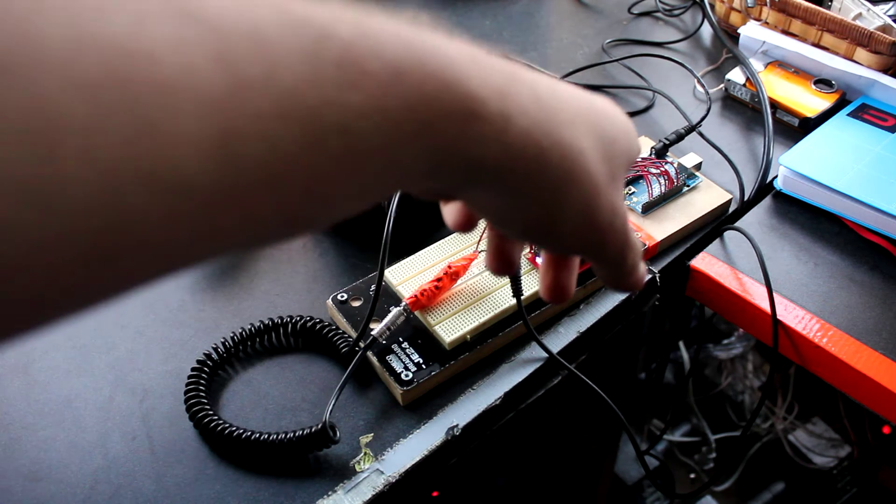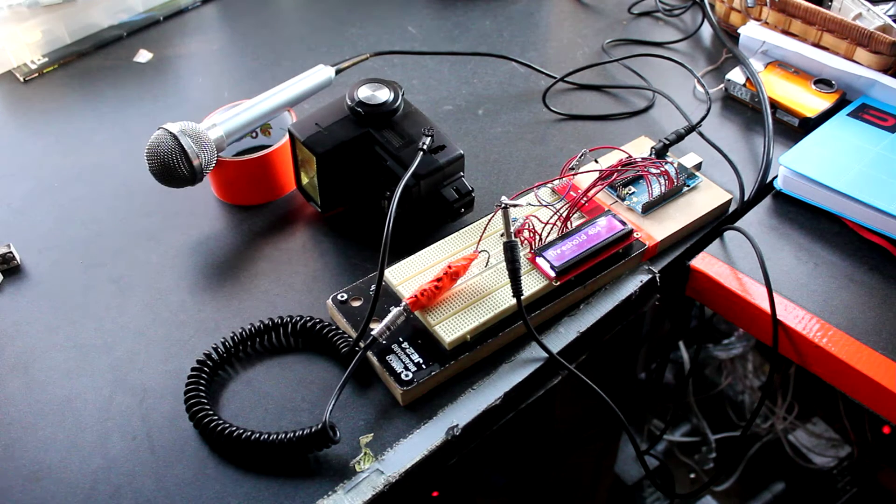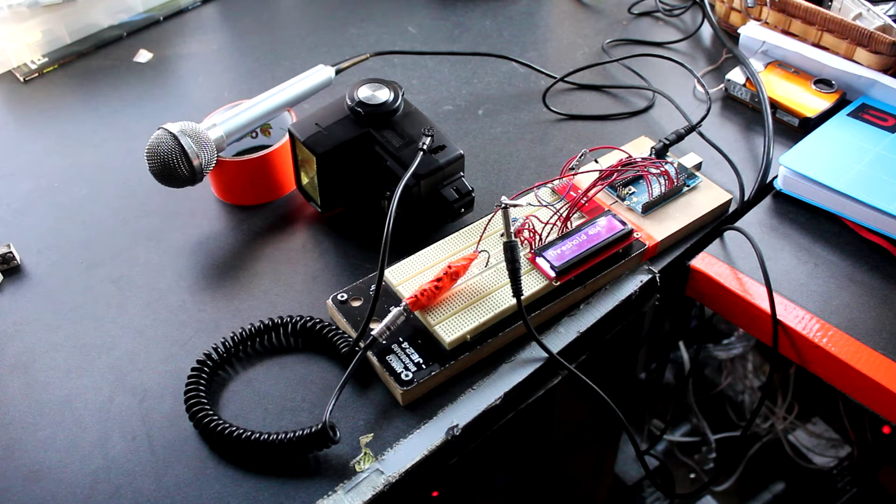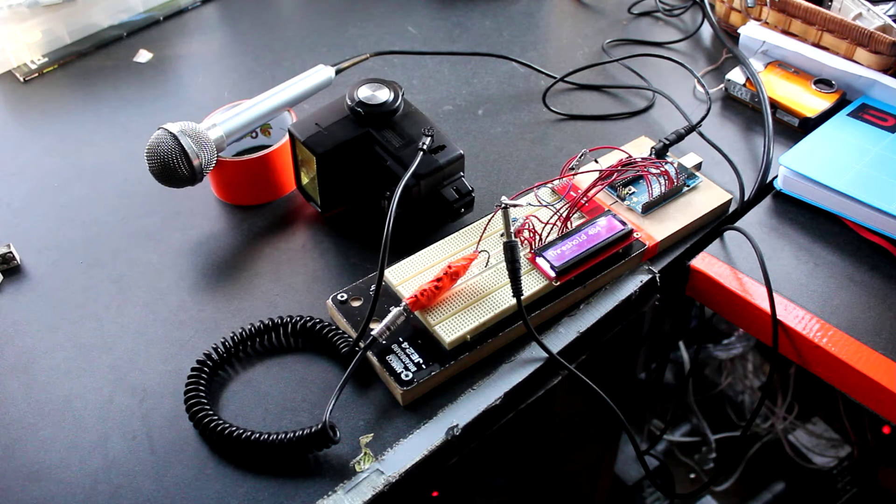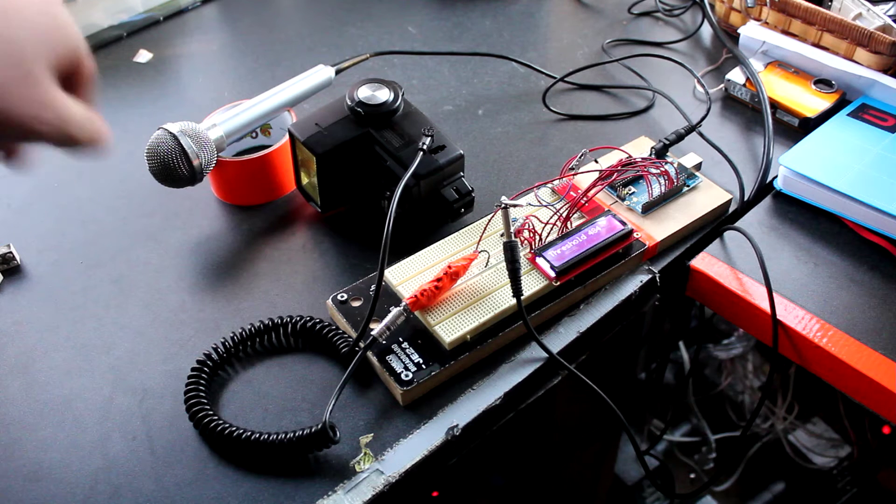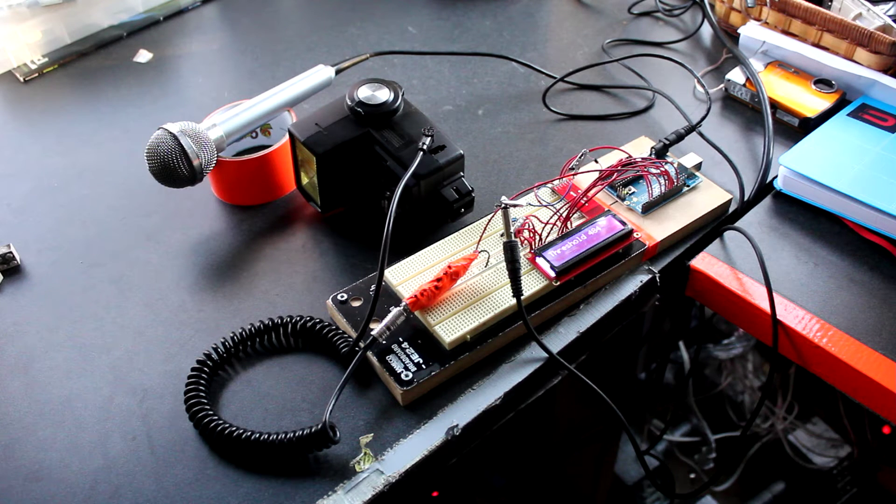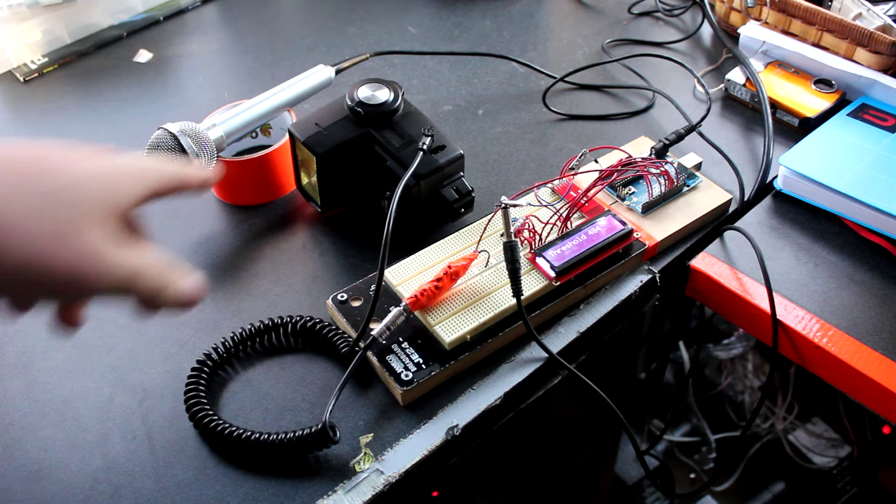I've got an Arduino Uno over there for the brains that's connected to a microphone via a guitar amp, and then it's also connected to this flash.